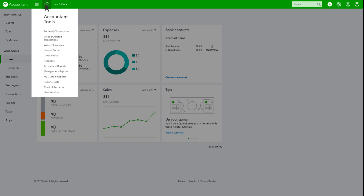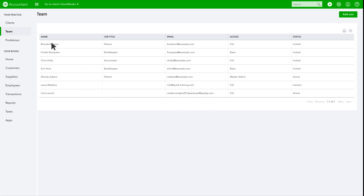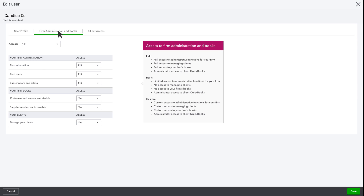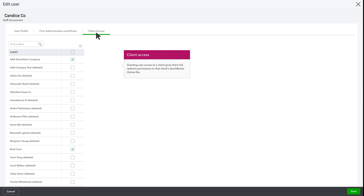Here's where you can give other employees access. This makes it easier to share the firm's workload and collaborate. You can limit their access to certain clients for whom they are responsible.